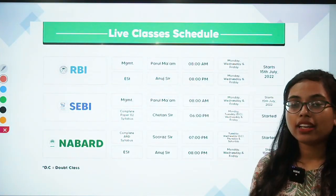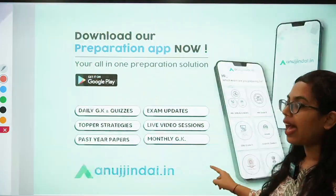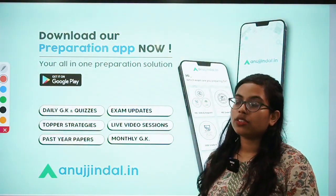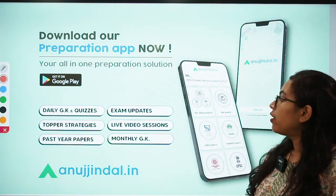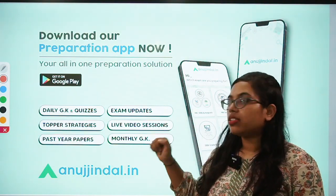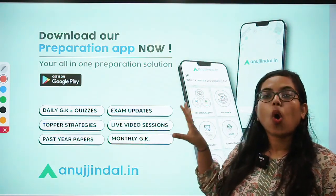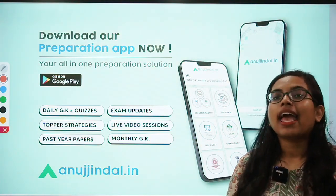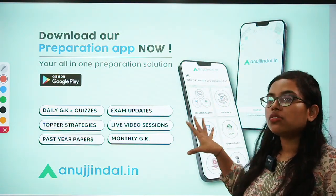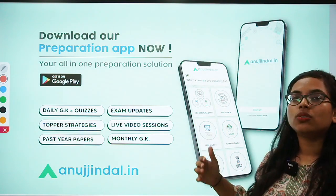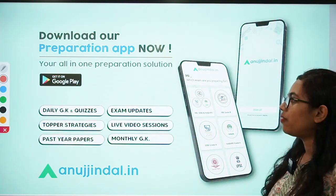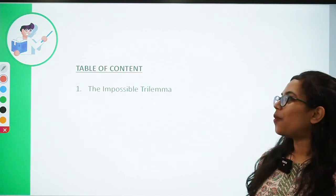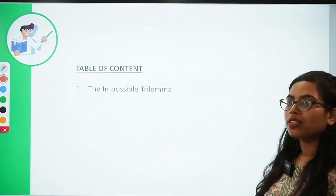But before that, if you have still not downloaded our app, you can do so by going on to the Google Play Store. Any kind of exam updates, live video sessions, and all of these features are available on the app. You can make utmost use of these features in order to enhance your performance. So let's get started with the very interesting topic — the impossible trilemma.